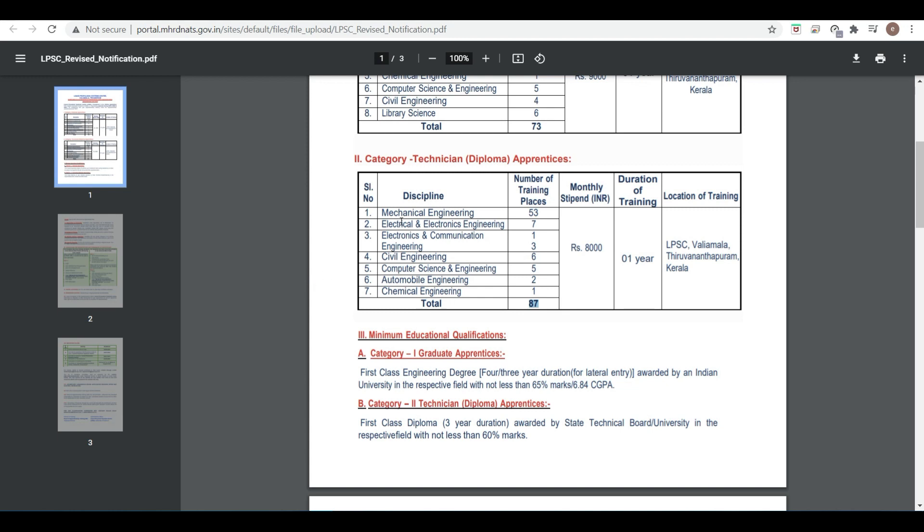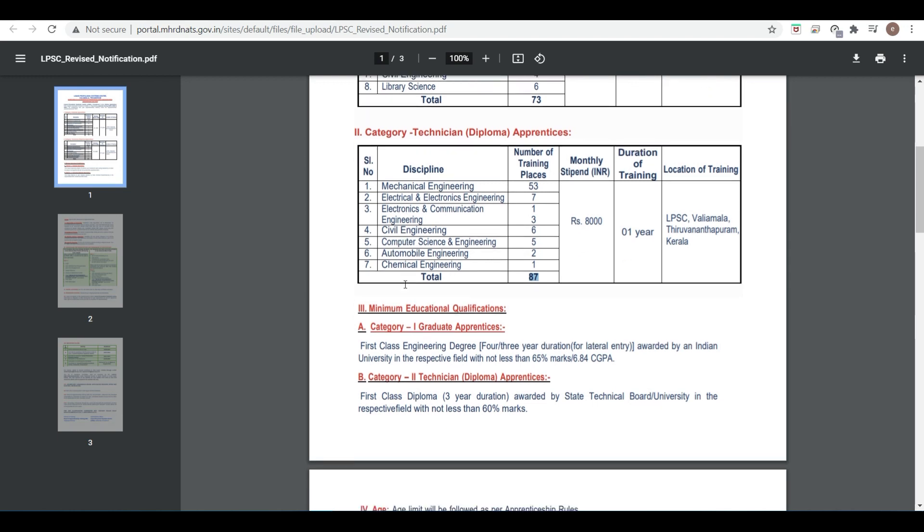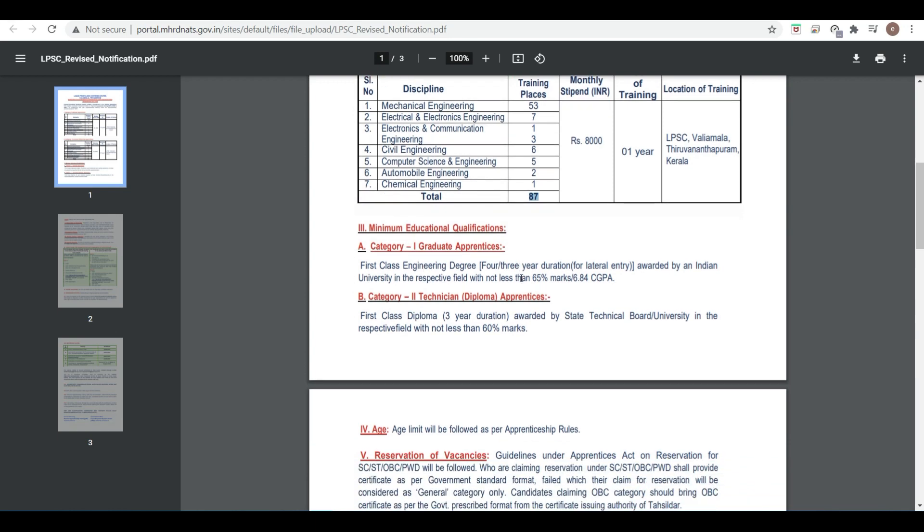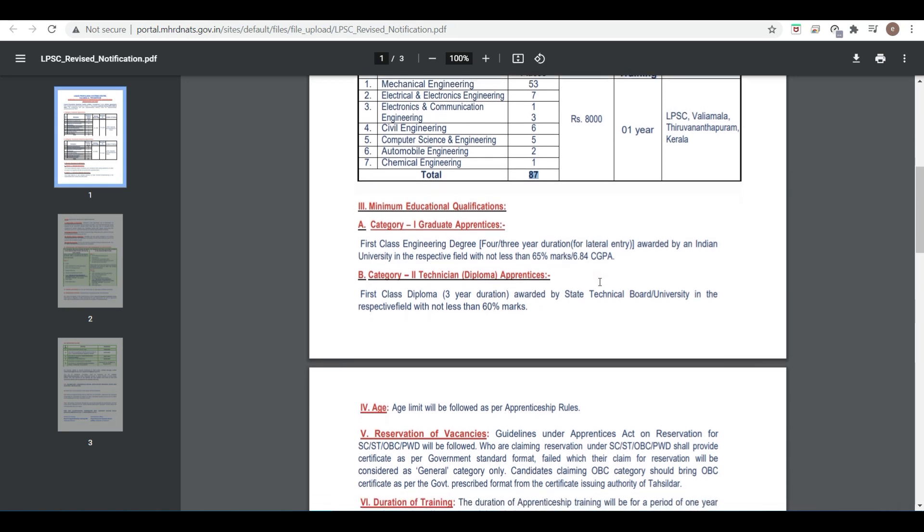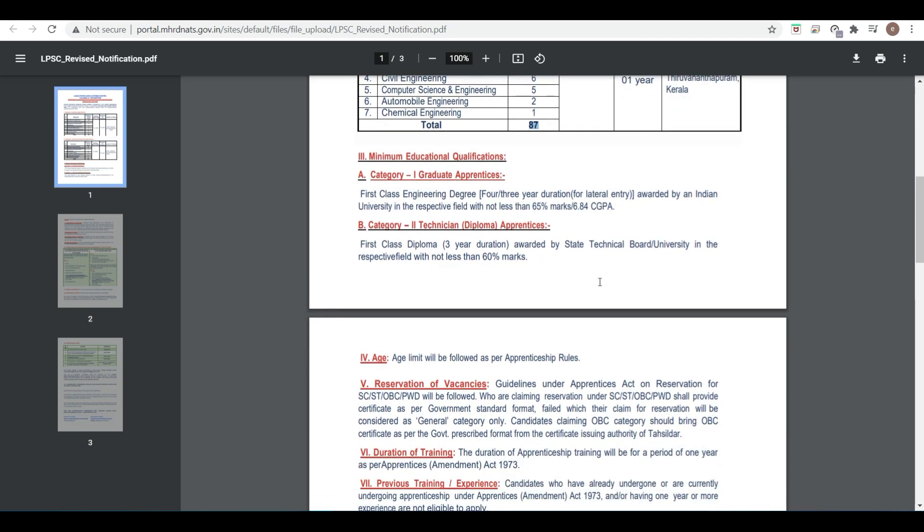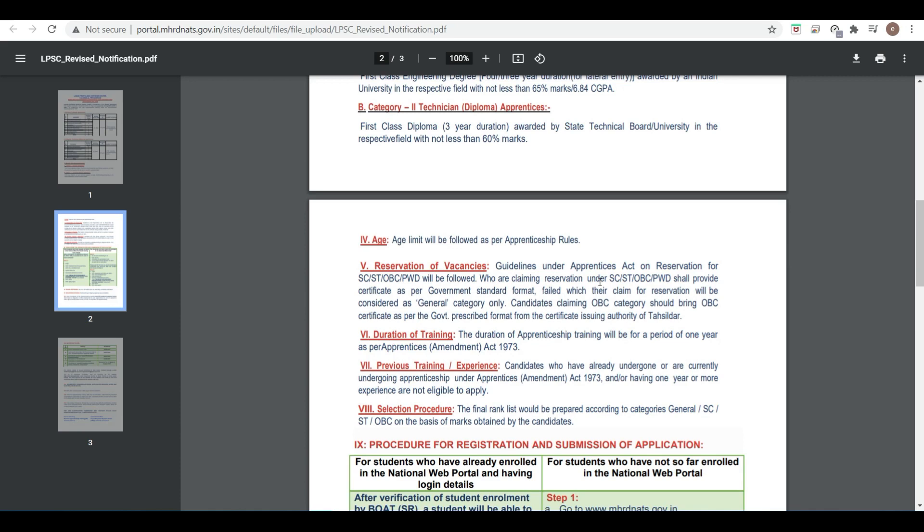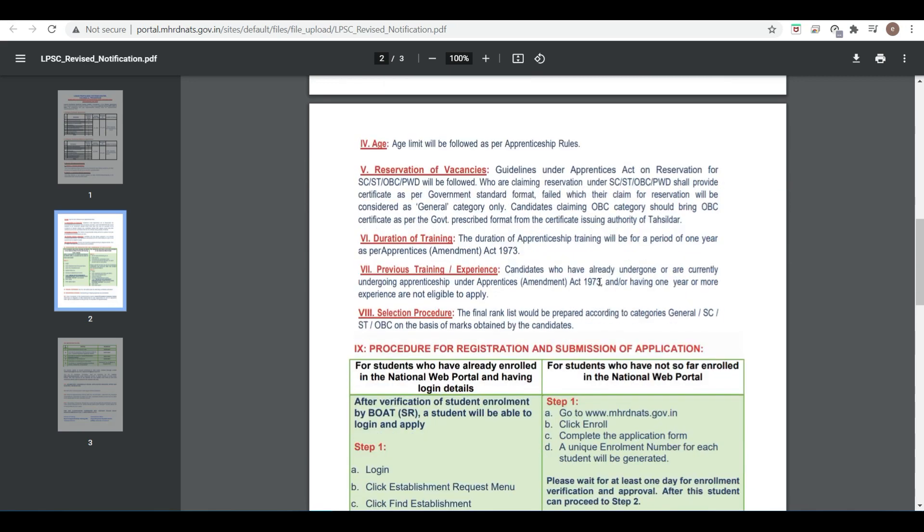Minimum qualification for degree students is 65% or 6.84 CGPA, and for diploma students it's 60%. Reservation is as per government of India rules.